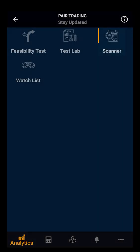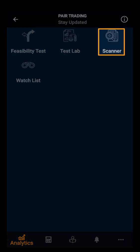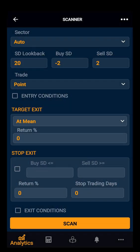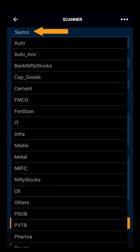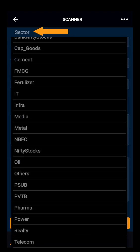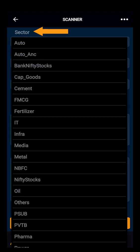Hello everyone. In this demo video we will be discussing about Scanner. Scanner is a tool which helps in finding pairs from sectors. You have different sectors to select — let's take Auto.